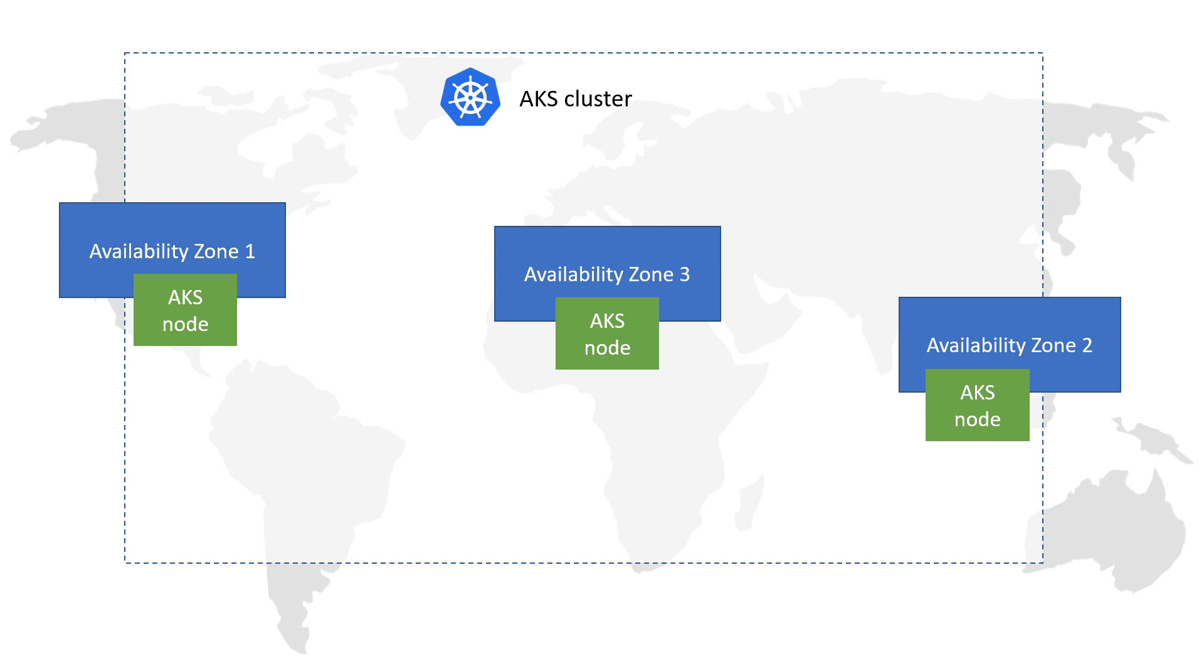When you use them with AKS, your nodes will be distributed across the availability zones. This makes AKS highly available, as it will still run if one or even more data centers fail.